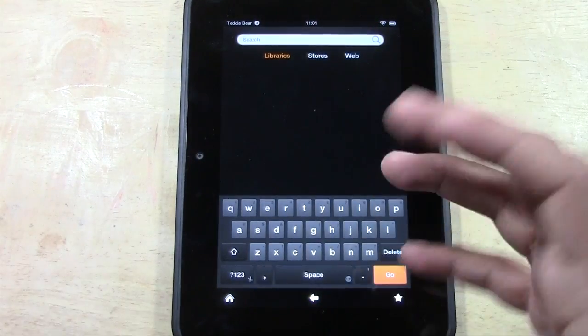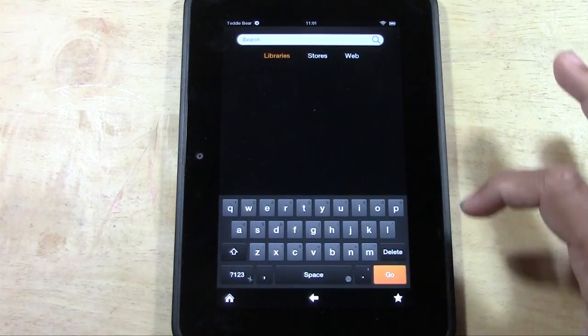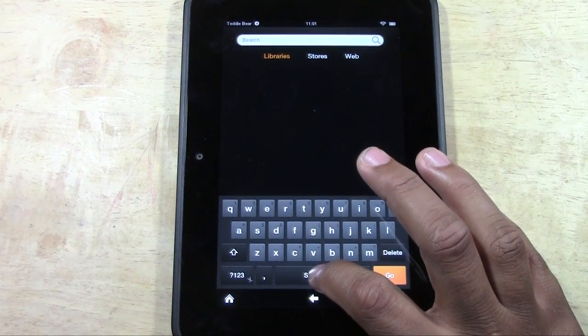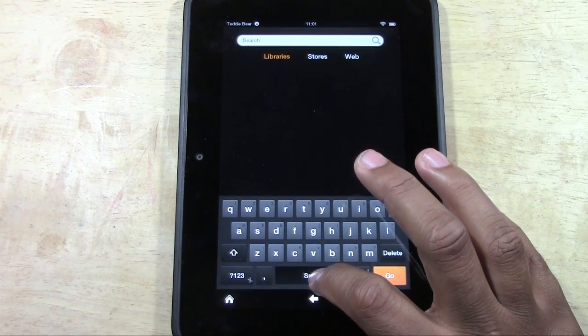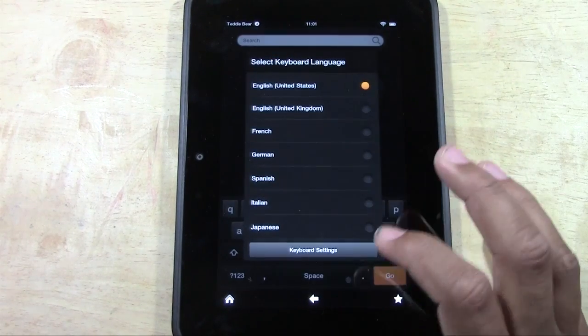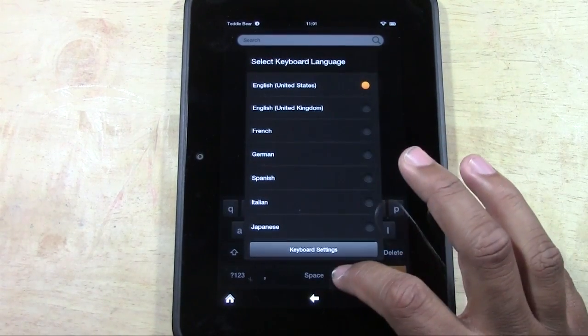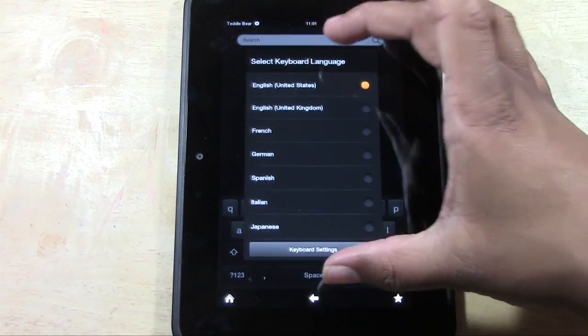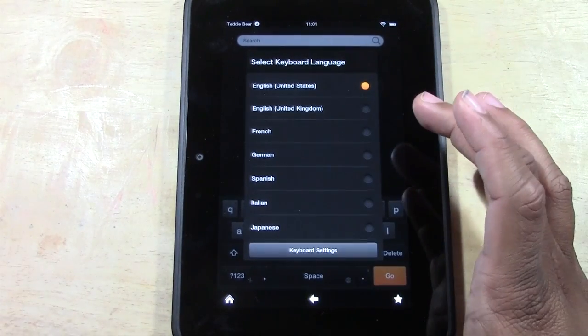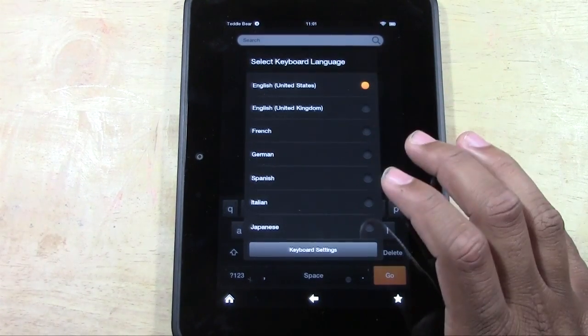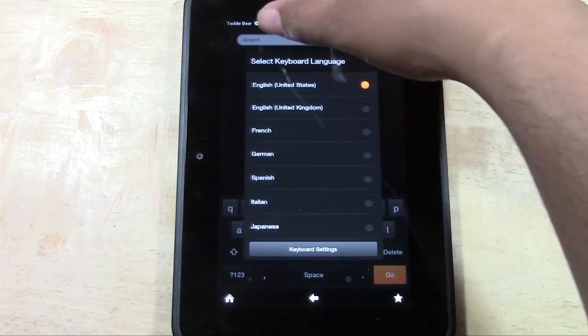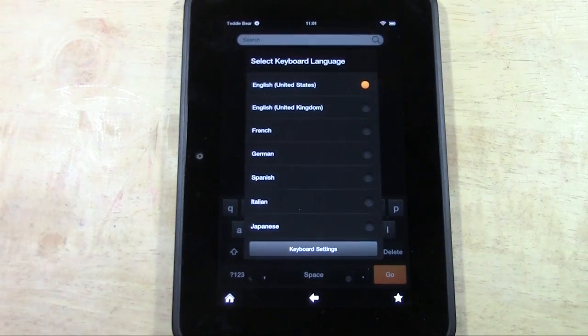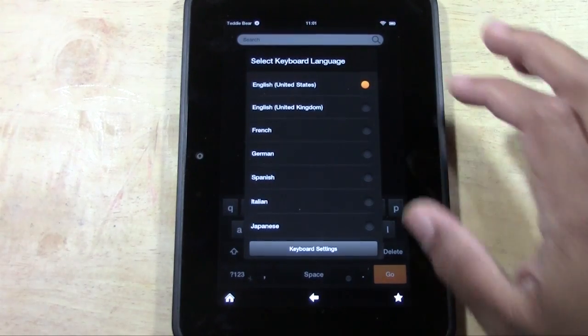Anywhere where you can type, you just want to bring up the keyboard, and if you hold down right there on space, it will bring up this option right here. And it asks you, it says select keyboard language.